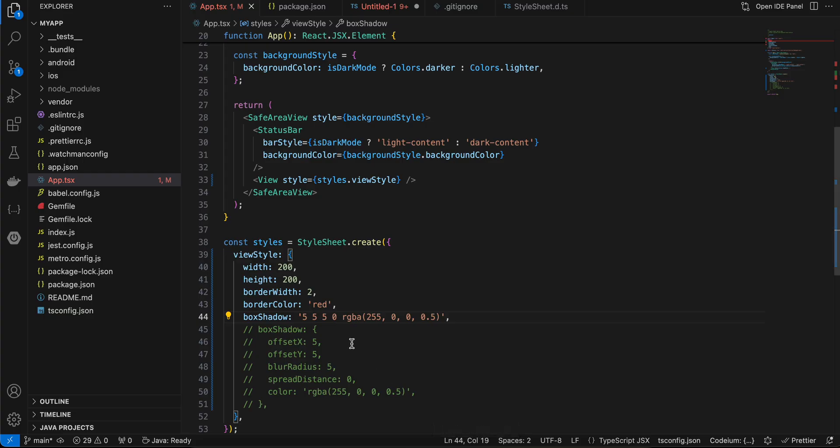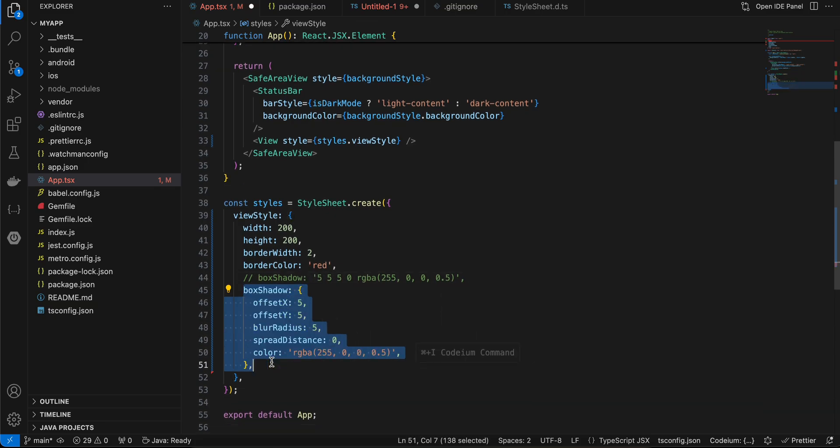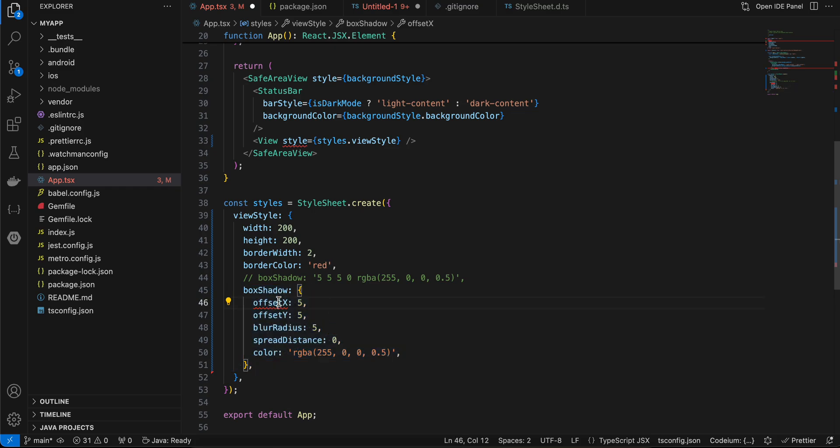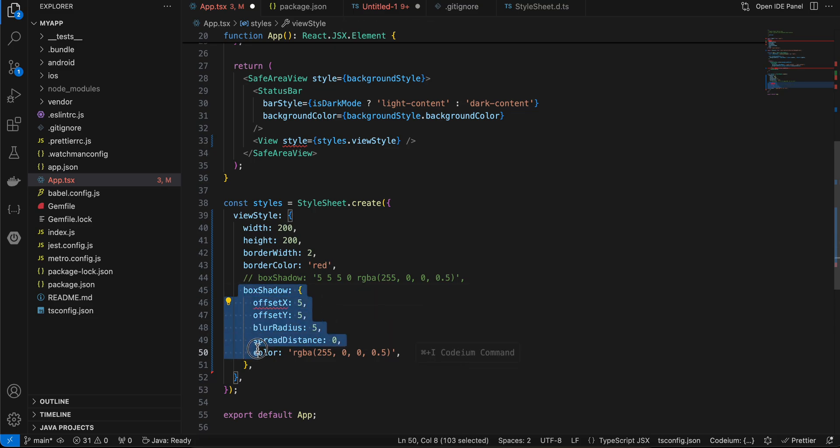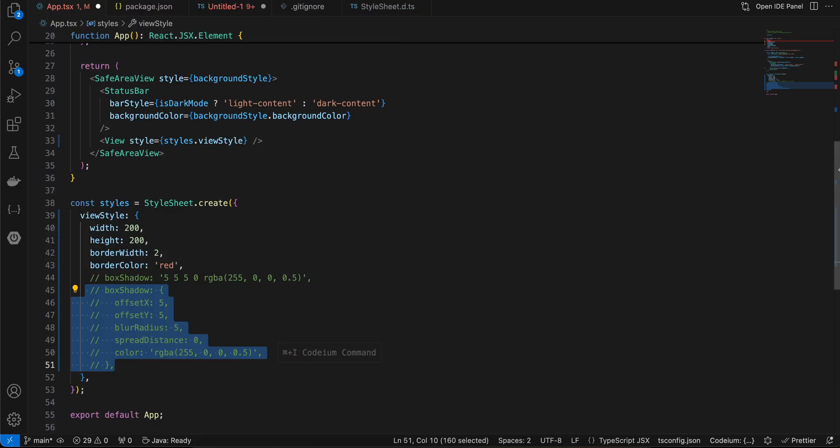If I just comment this out and try to use it like this, it gives me an error. So here you can see it gives me an offset X error. If I remove this, it gives me an error for offset Y and so on. So I don't know why they have given this, or maybe if I'm doing something wrong, do let me know in the comments.